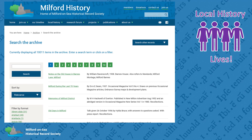Well, that's where we were a year ago, but we have much more material which can help the researcher, and that is what we are offering in our project, Local History Lives.